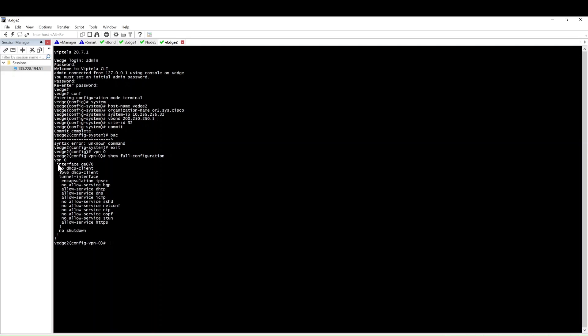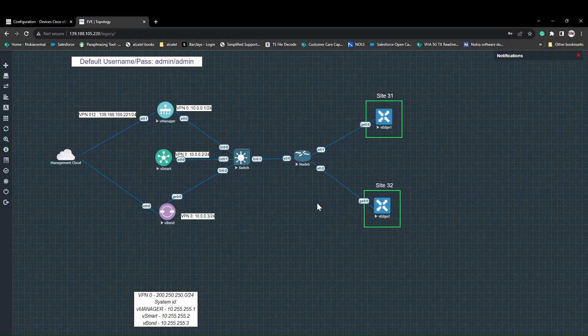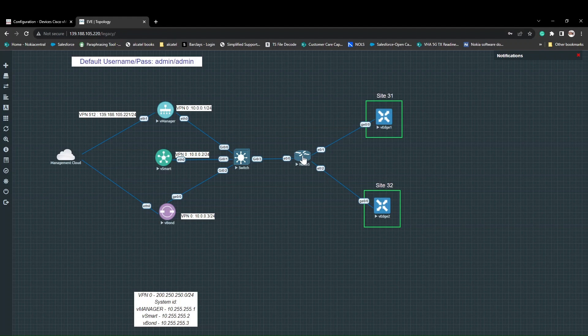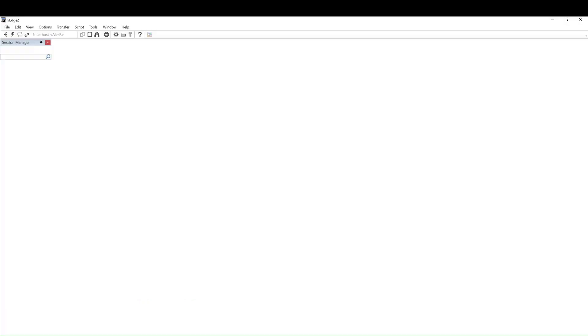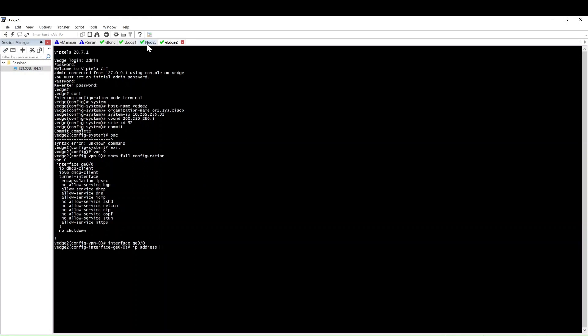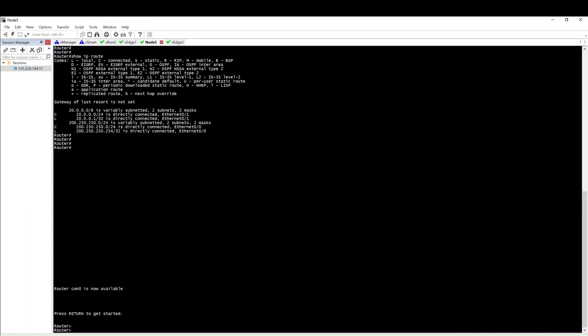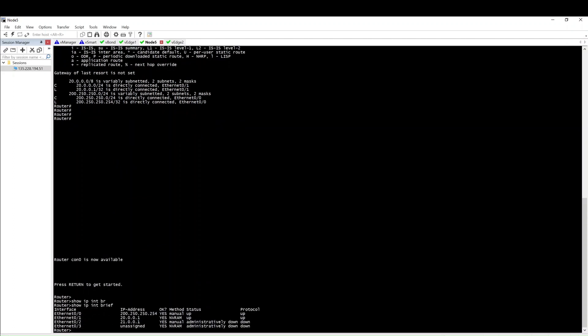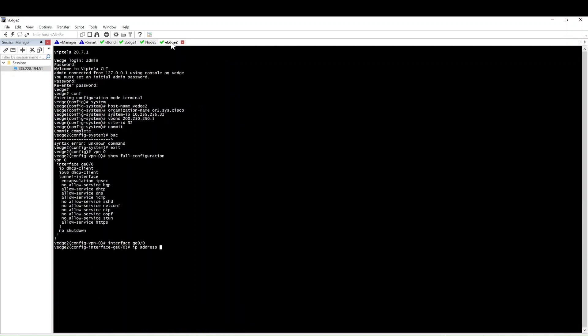Then go inside VPN 0, show full configuration to check the interface. Go inside the interface, then IP address. Basically in our setup we have the WAN link and you have the IP internet reachability towards your vBond, vManage, and vSmart. I'm going to configure this WAN link with IP 10.10.21.2 slash 24.